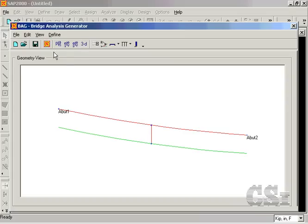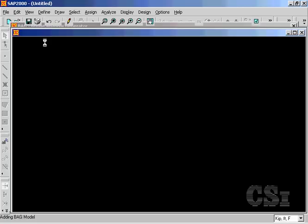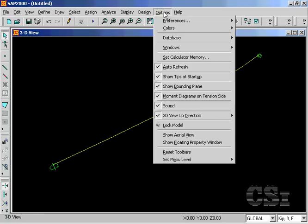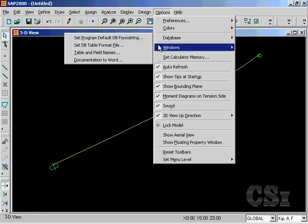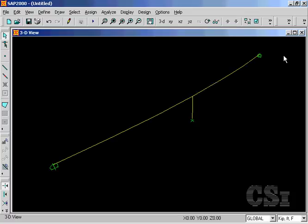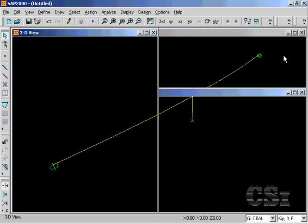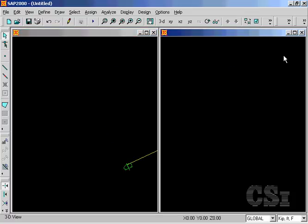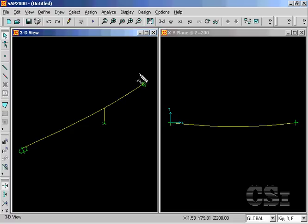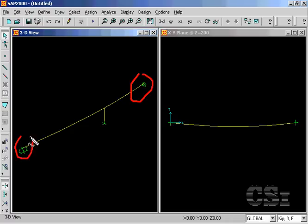The last step within the generator is to send the data to SAP2000 by clicking on the export button. We now have a 3D and plan view of our bridge geometry. Note the roller supports at the abutments as previously shown, while the column has a fixed support.